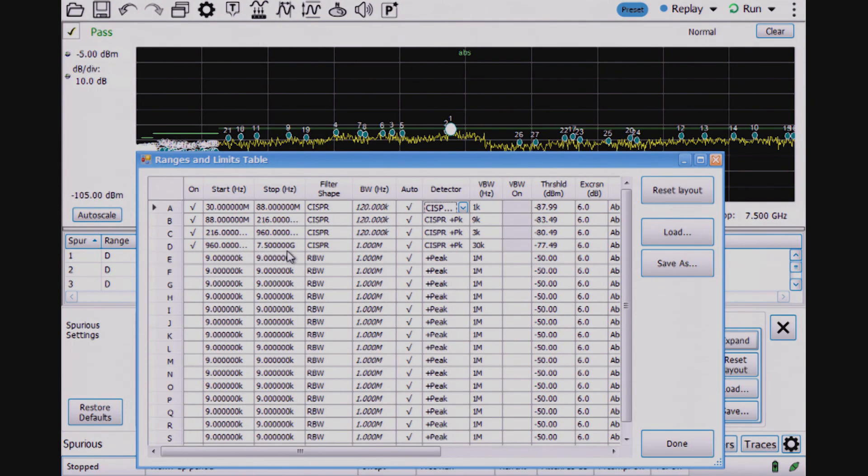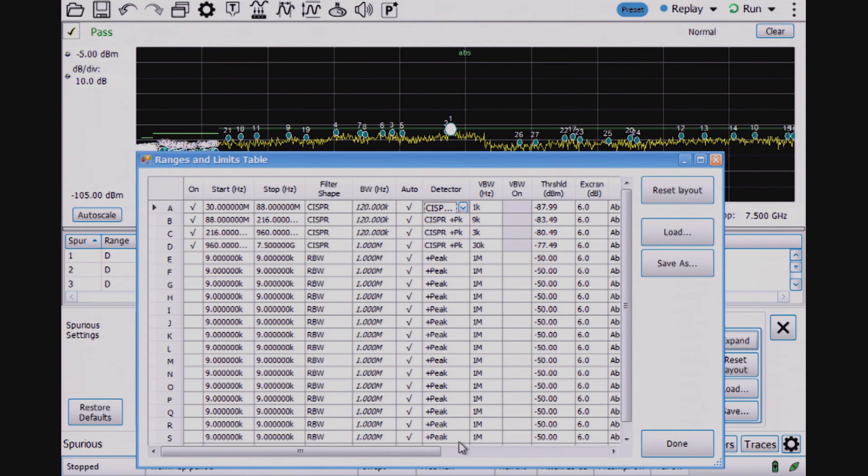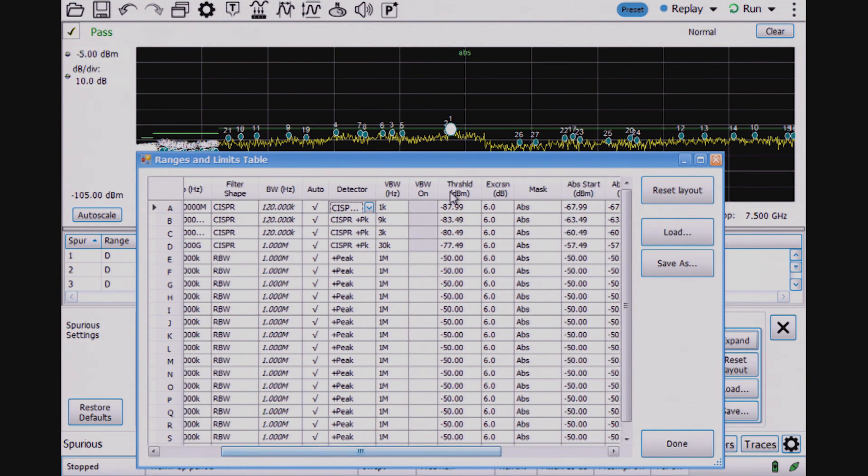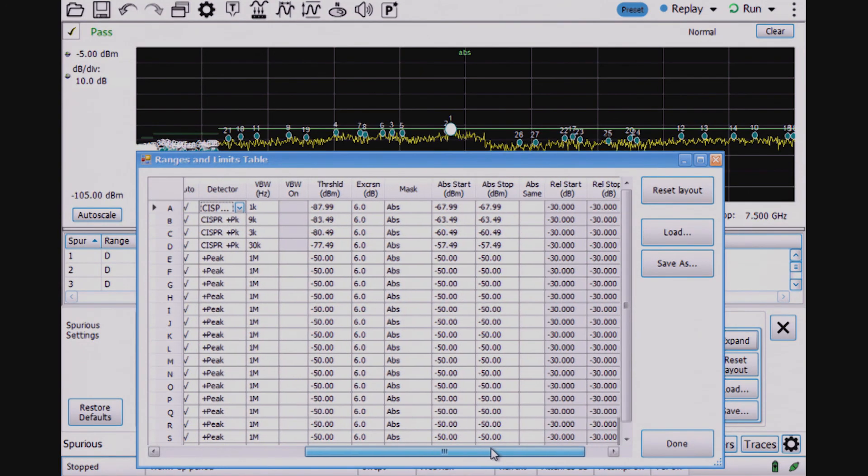There is a different RBW in zone D. The 960 megahertz to 7.5 gigahertz frequency band uses a one meg RBW versus the other RBWs at 120 kilohertz. There's spurs thresholds and excursions set up in the table, as well as the absolute limit lines called for in the FCC part 15 mask.